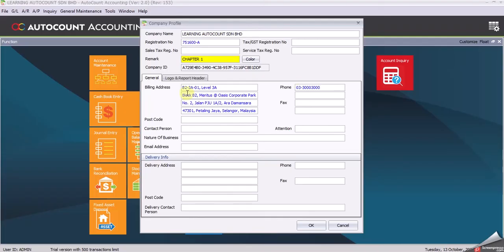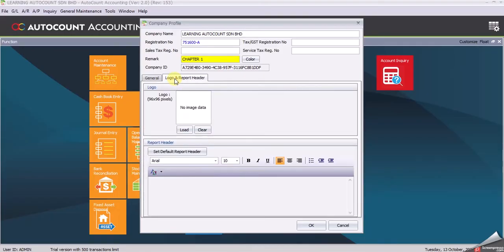Click at Logo and Report Header. Set the default report header by clicking at the report header button.